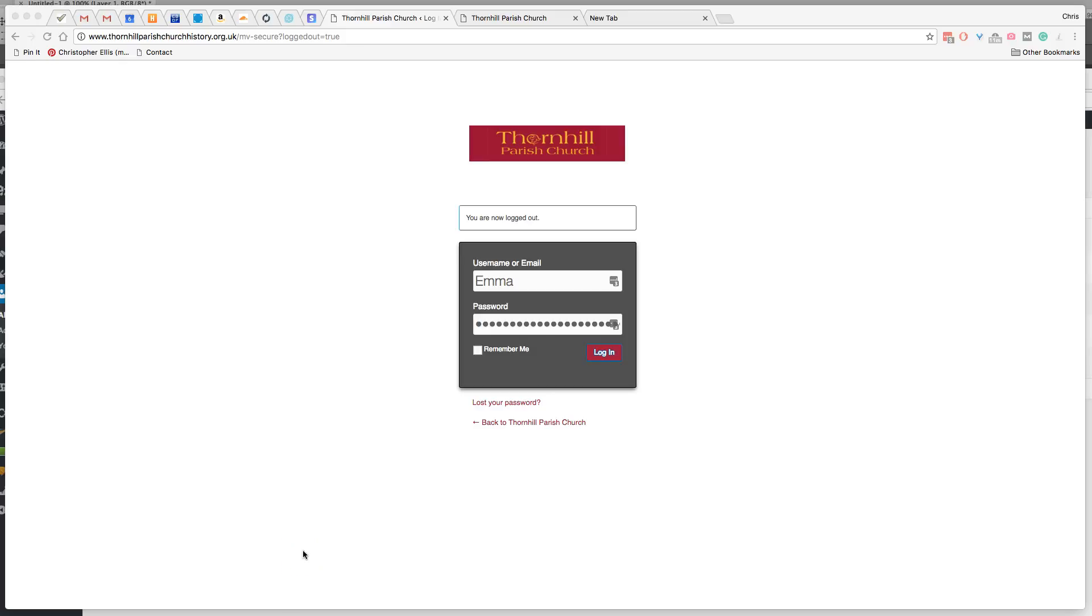This is just a short video to show you how to add captions to the galleries on Thornhill Parish Church website.